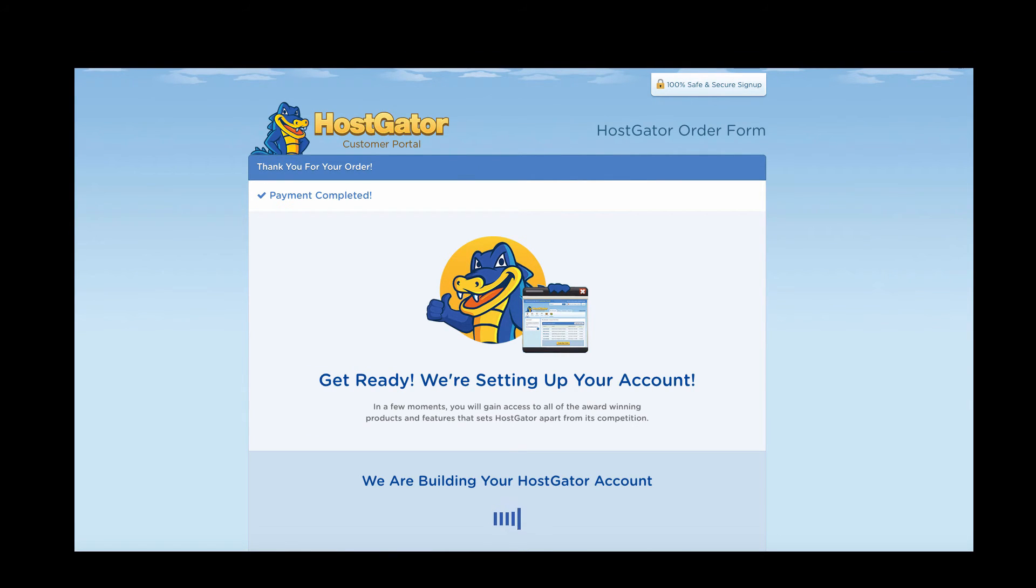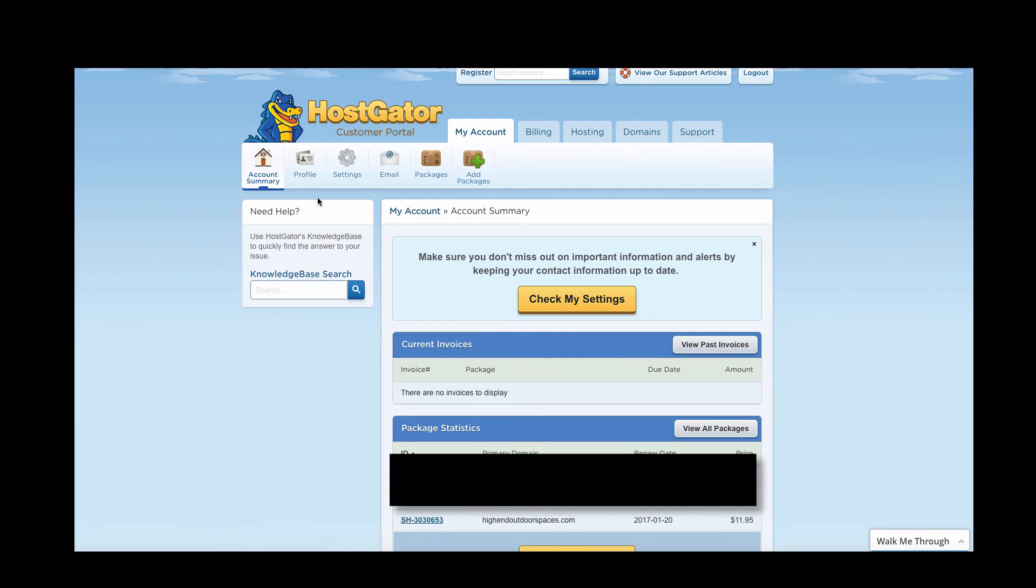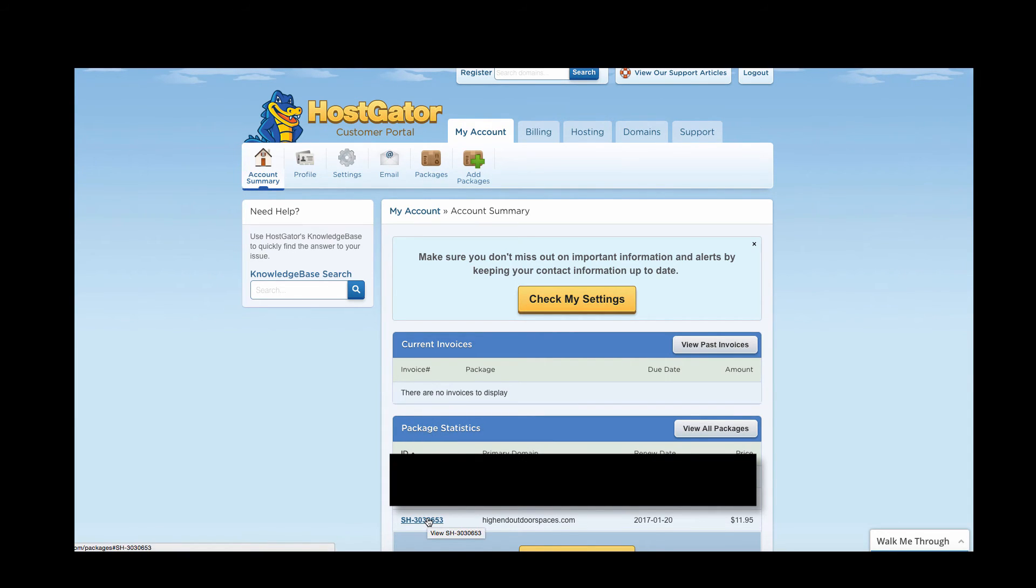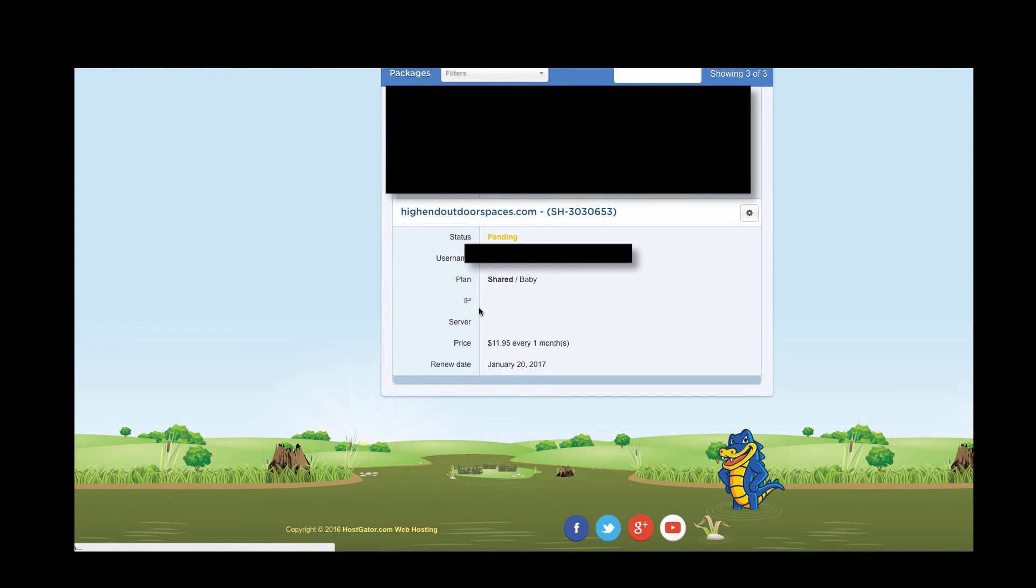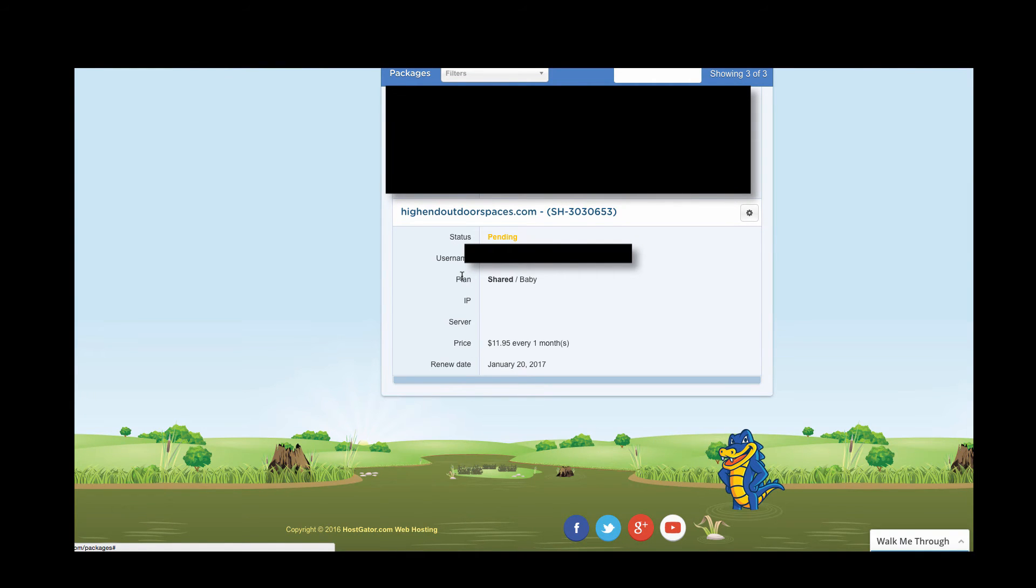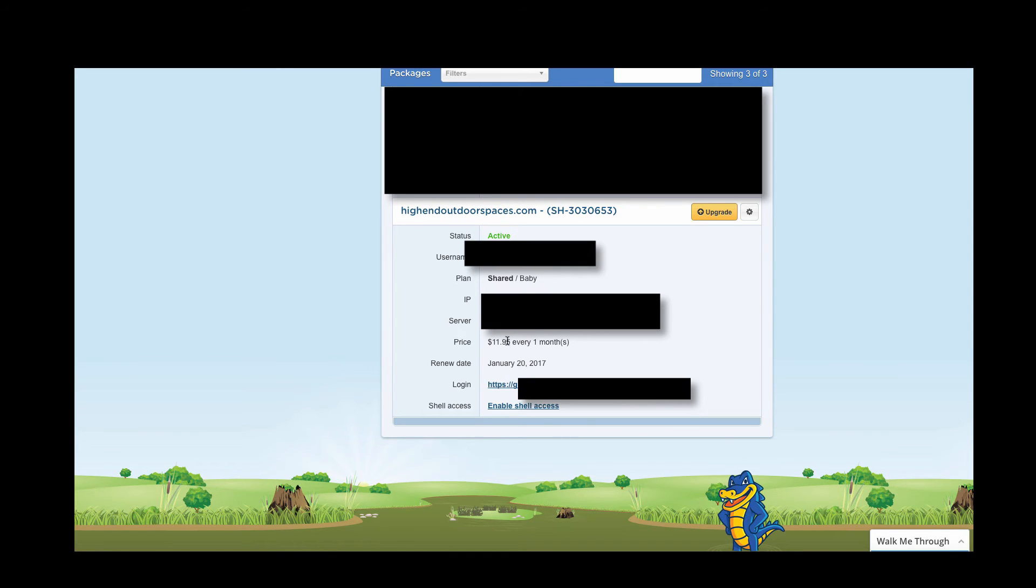And so once you make the payment and all that sort of stuff, you'll get this screen here. You might have to hit refresh. So you're going to want to click on the Gator to get to your hosting account. And so then what you're going to want to do is click on the website that you have. So you're going to click on the ID and you're going to see that it's still pending at this very point in time. It's going to take a little bit of time to load. So you may need to hit refresh. There we go. We have an active account.